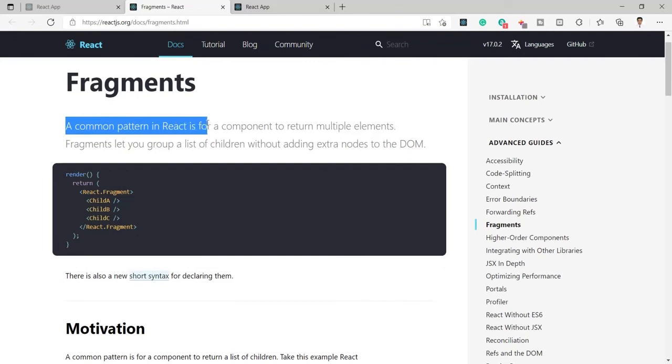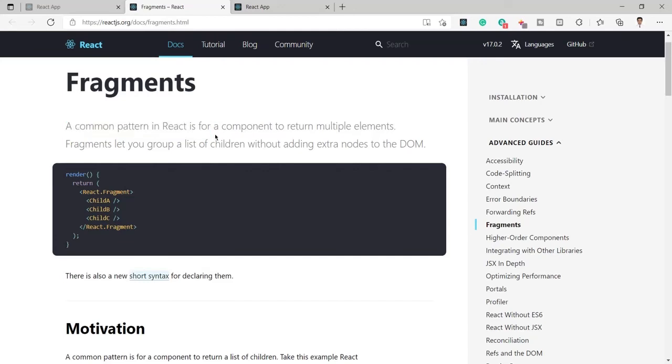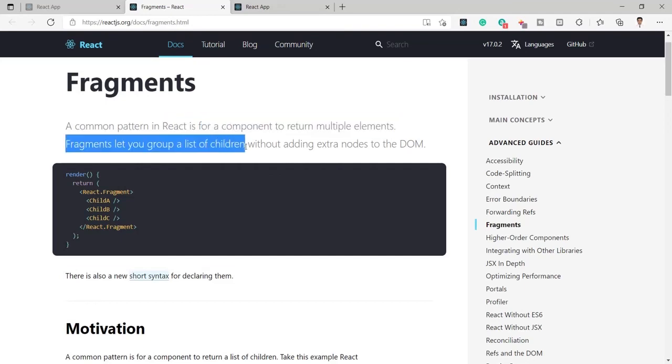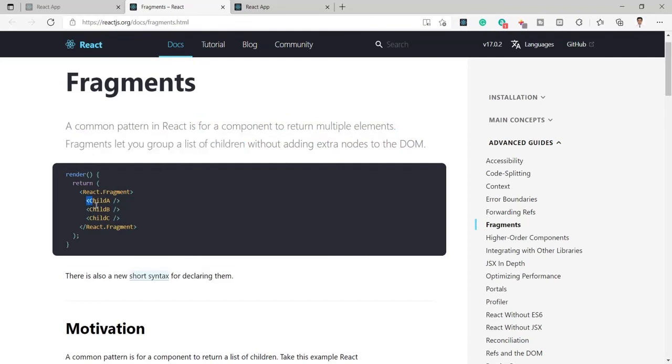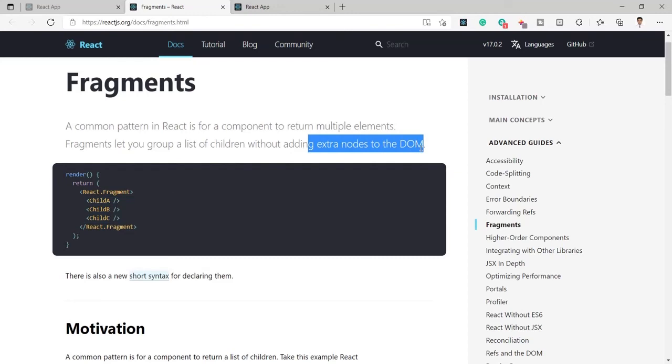So you can see here as a definition of this fragment, a common pattern in React is for a component to return multiple elements. It is a very common pattern in React to return multiple elements from child to parent or to the HTML application or document. And here you can say fragment lets you group the list of children without adding extra node. So we need not to add any extra node in the DOM.